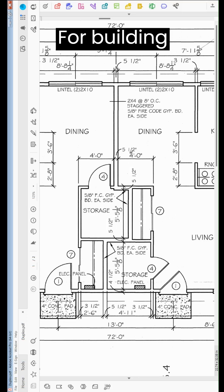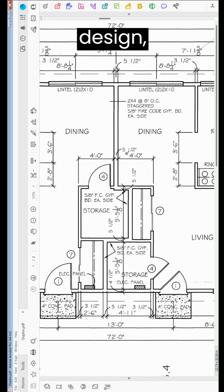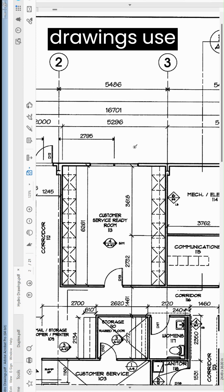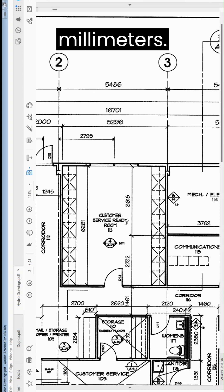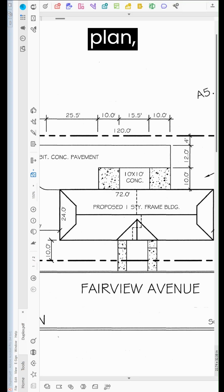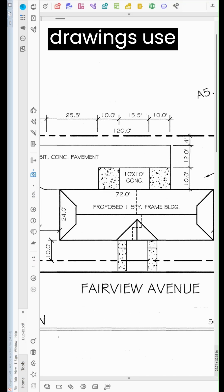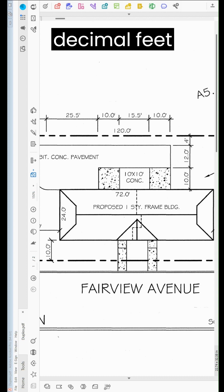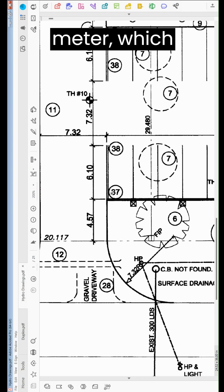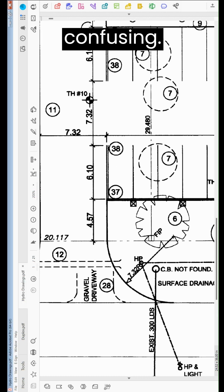For building design, imperial drawings use feet and inches, and metric drawings use millimeters. But for site plans, imperial drawings use decimal feet and metric drawings use decimal meters, which could be more confusing.